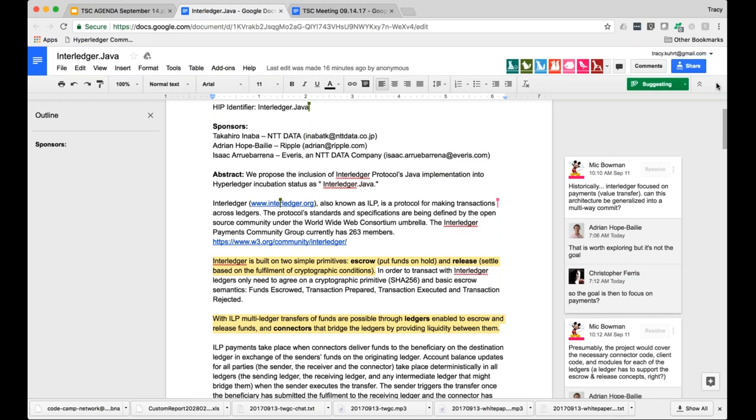And for that to become a standards track document, we would need to attract a number of other people interested in forming a work group around that work and progressing it. And at the moment, we haven't been able to find people at IETF who are already attending IETF, who have an interest in that. So this is part of the process that's going on now is to find other interested parties in the work and find a forum that we all agree is the correct place to take the work.